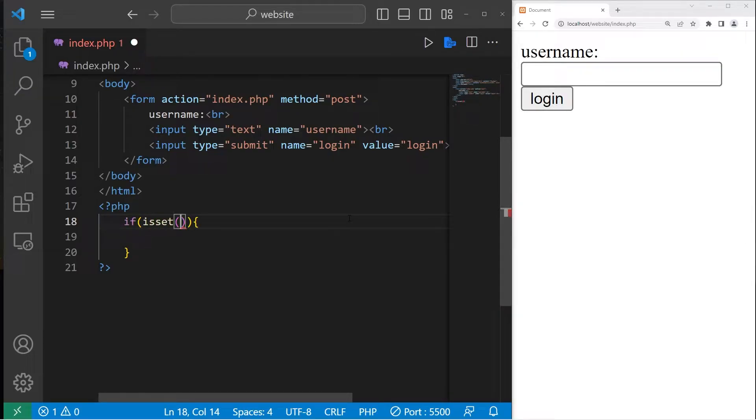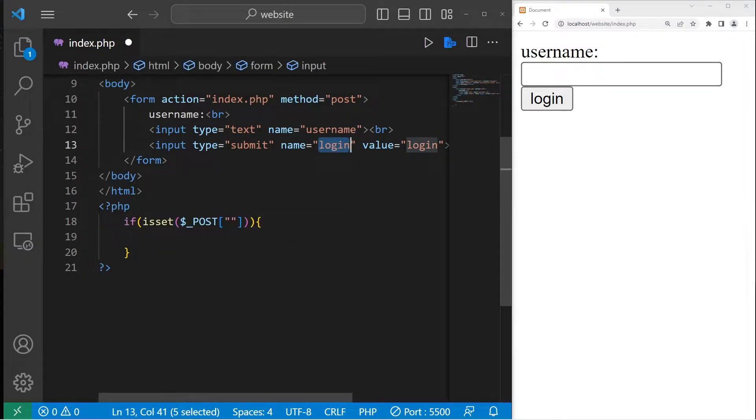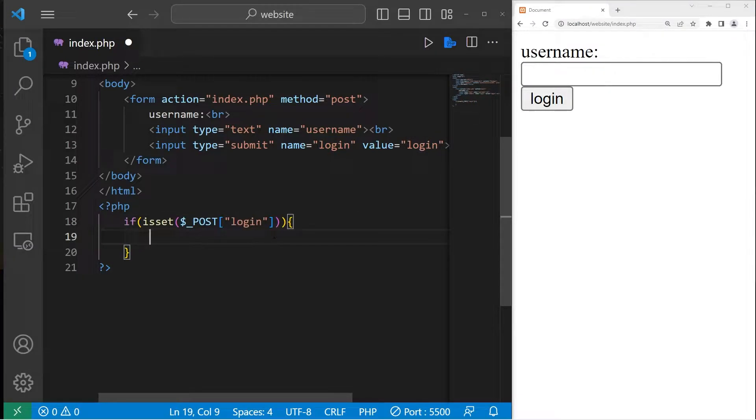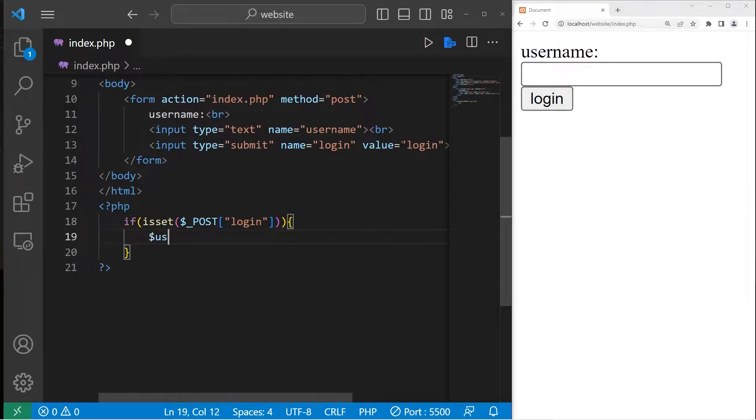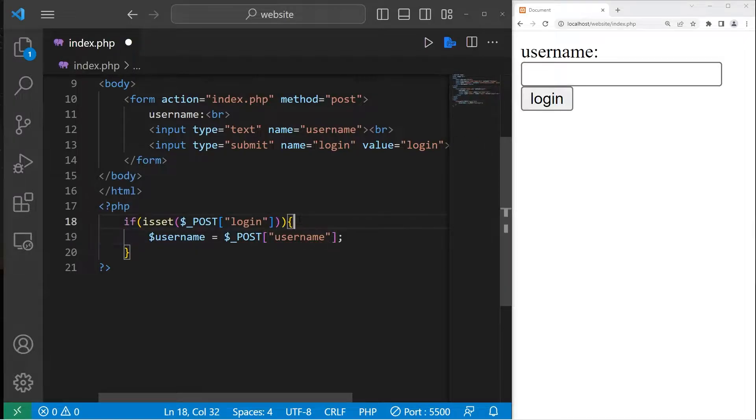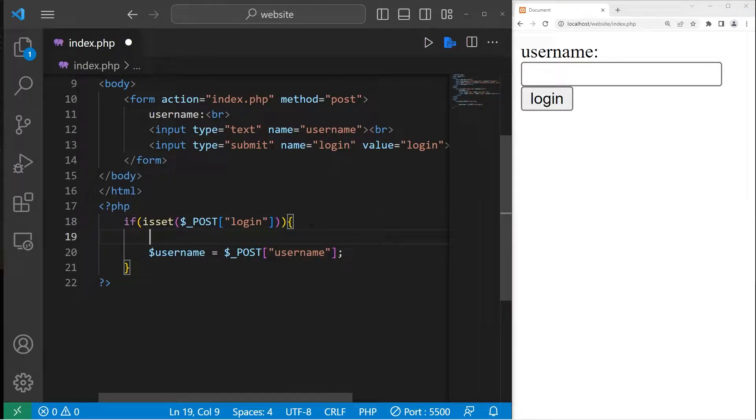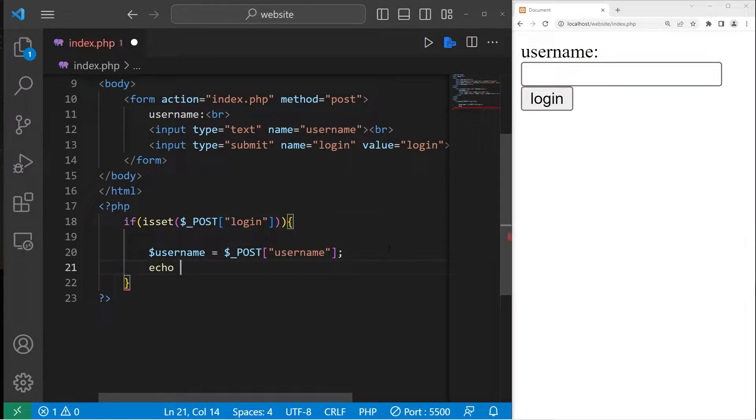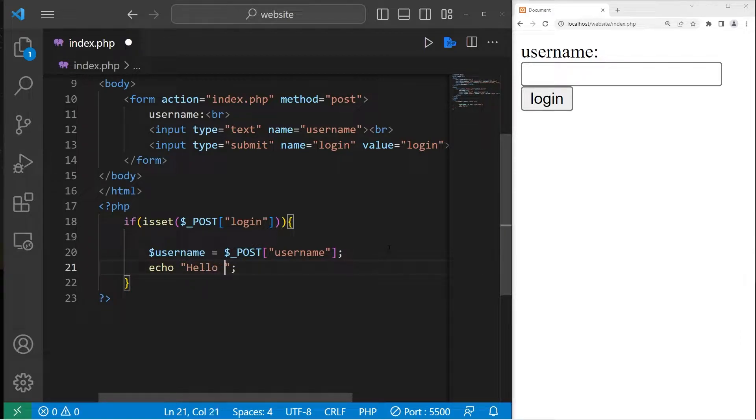If set, we're accessing post. If our login button is interacted with, let's get the username from the text box and store that within a local variable.